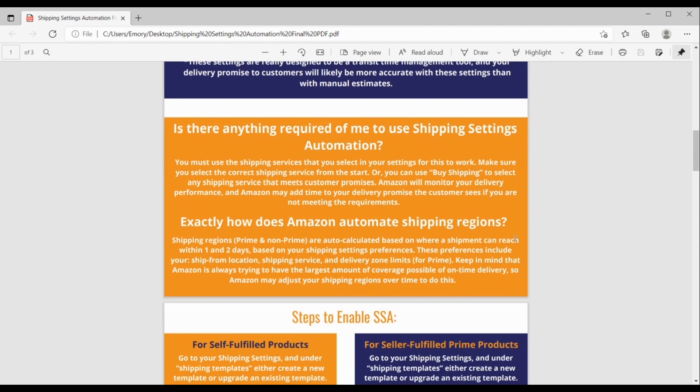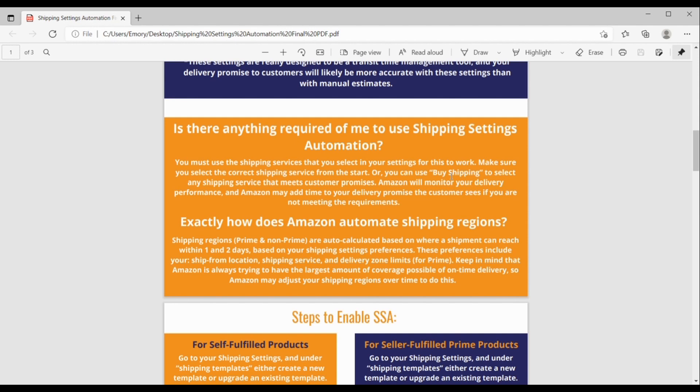Okay, scrolling on down here, is there anything required of me to use SSA? So, you must use the shipping services that you select in your settings for this to work, and make sure that you select the correct shipping service from the start. Or, you can use buy shipping to select any service that meets customer promises, and Amazon would show you that. And Amazon will monitor your delivery performance and may add time to your delivery promise that the customer sees if you're not meeting those requirements.